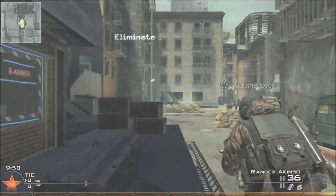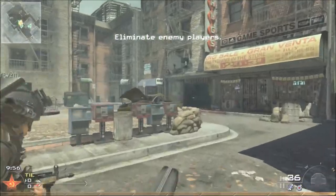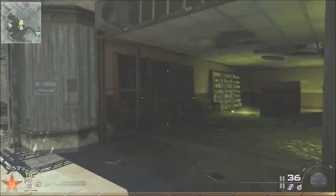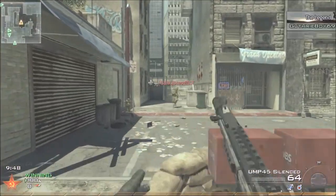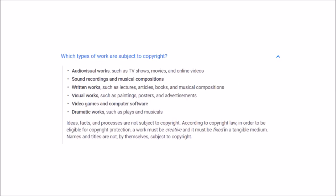When it comes to a thumbnail, there's a few things that people don't understand. First, when it comes to reusing images and copyright, YouTube's copyright policy states: 'Respect copyright. Only upload videos that you made or that you are authorized to use. This means don't upload videos you didn't make or use content in your videos that someone else owns the copyright to, such as music tracks, snippets of copyrighted programs, or videos made by other users without necessary authorizations.'